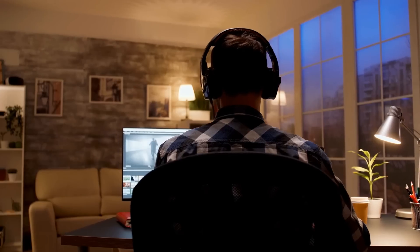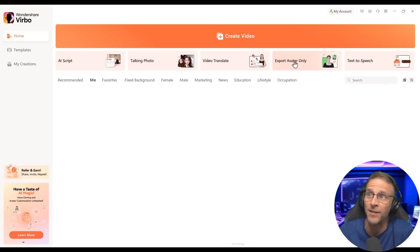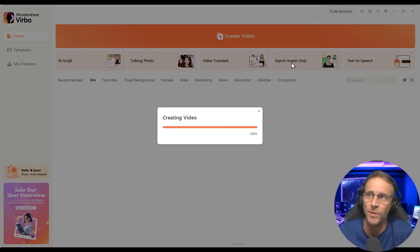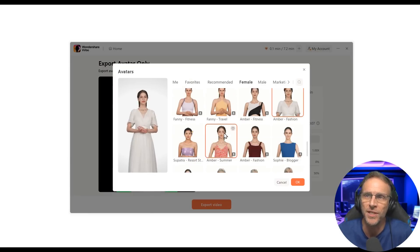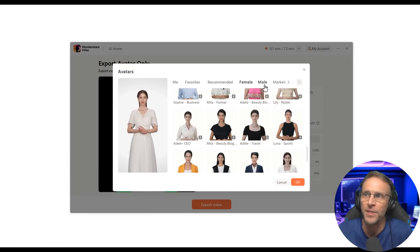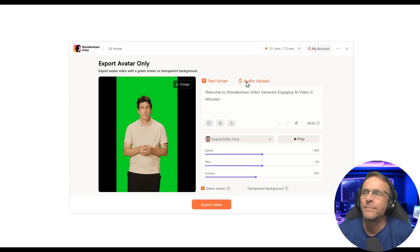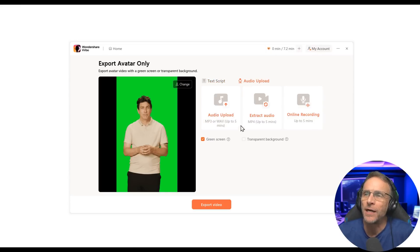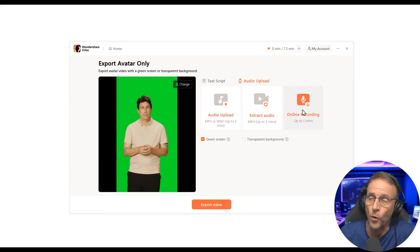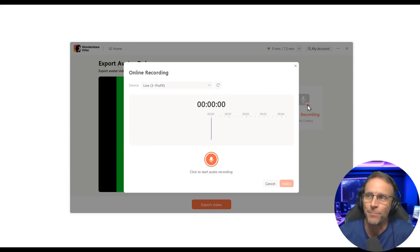Now there might be several situations where you just need an avatar to place in other videos, or use in other video editing software that's more elaborate. You just need that source video — just like you'd need an actor to come in and stand on a green screen. You can do the same thing here by choosing Export Avatar Only. Click on Export Avatar Only, then choose whichever avatar you want as your spokesperson — let's say this dude, Albert Casual.